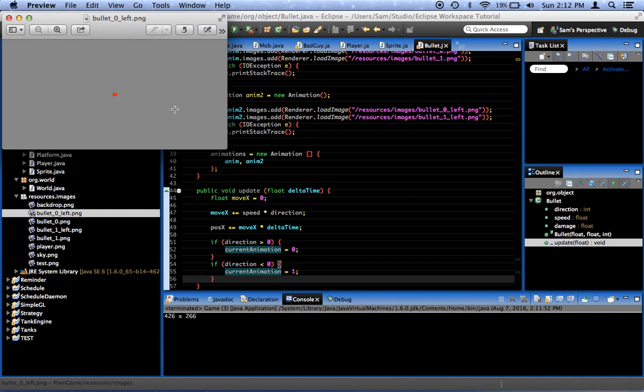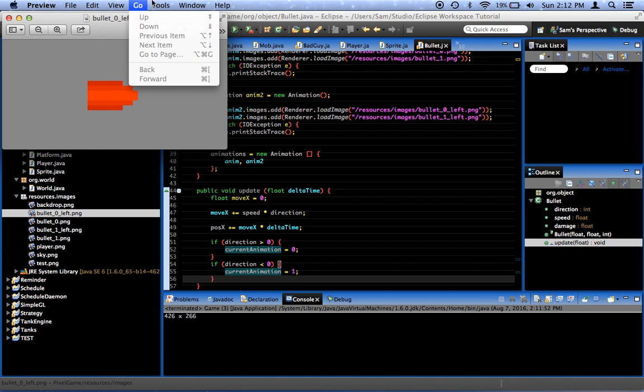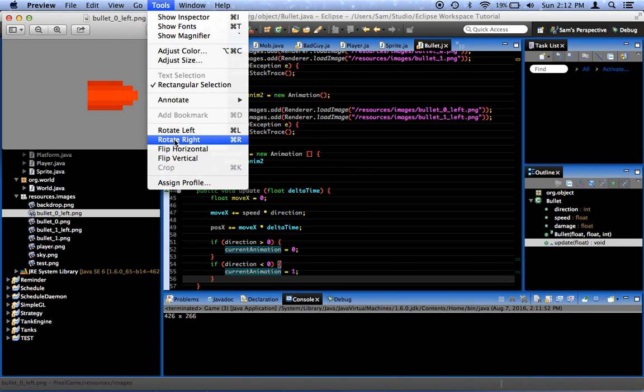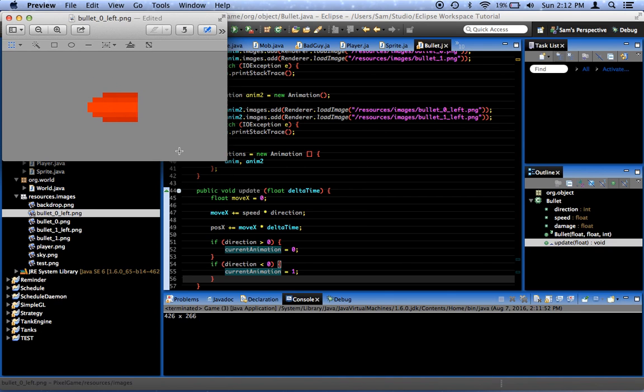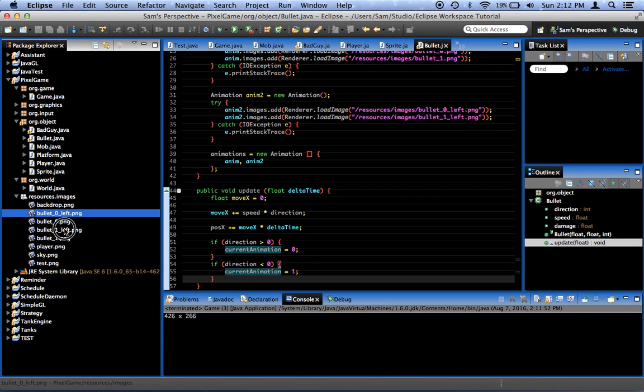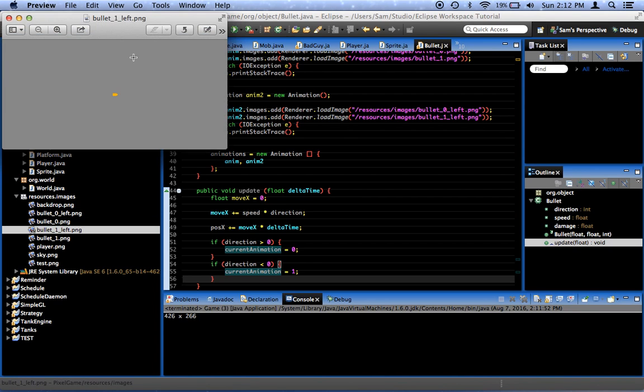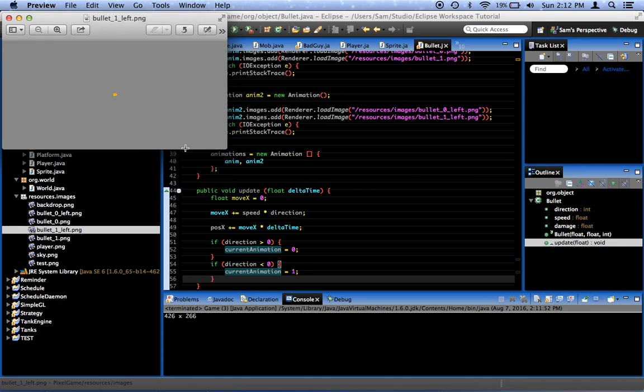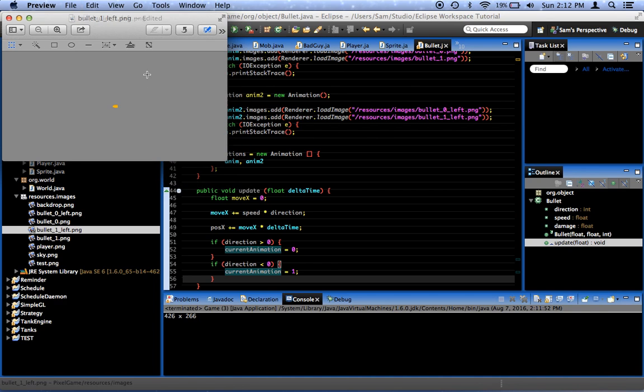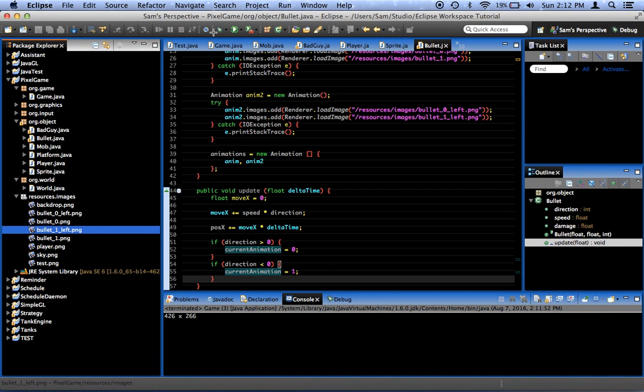I'm going to go ahead and flip these. Tools. Flip horizontal. Save that. Tools. Flip horizontal. Save. Okay.